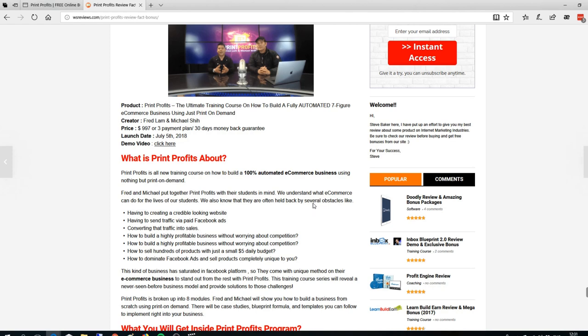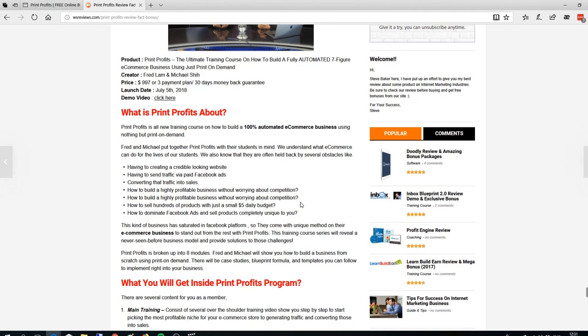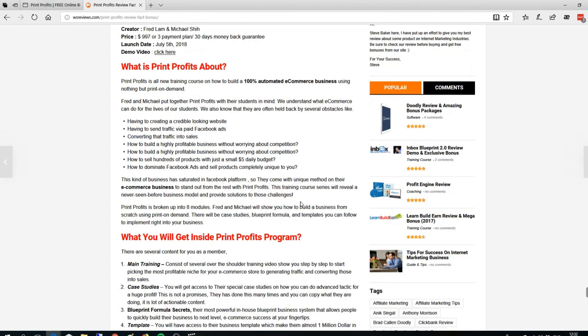They show you how you can build a fully automated seven-figure e-commerce business just using print on demand. We see a lot of people doing e-commerce with Shopify and sending traffic via Facebook ads and other ad platforms. But in this system, they have something unique that you've never seen before - you will not need any paid ads.